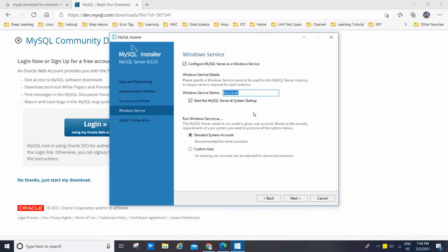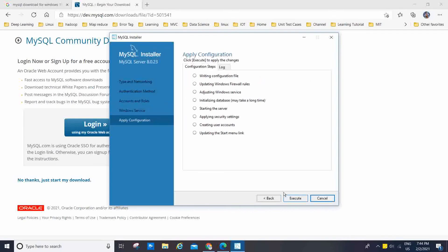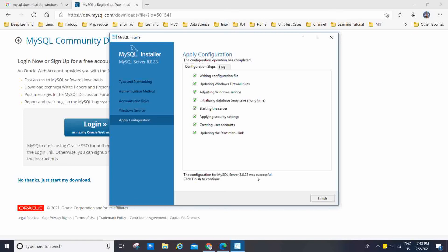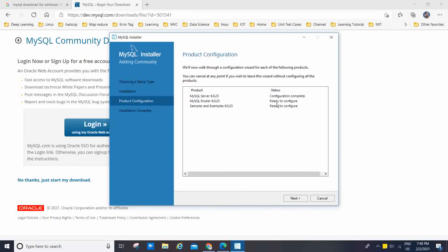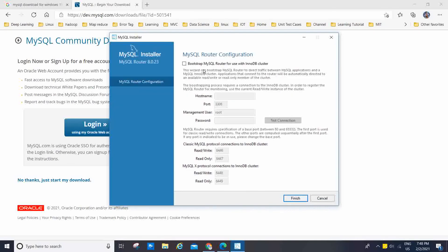For Windows Service, the service name will be MySQL80. I am going to use the standard system account. Now I click Next. You can see all the configuration steps: writing the configuration file, updating Windows Firewall rules, adjusting Windows services, initializing the database, starting the server, applying SQL scripts, applying security settings, creating user accounts, and updating the start menu link. I am going to click Execute. MySQL Server 8.0.23 configuration was successful — click Finish to continue.